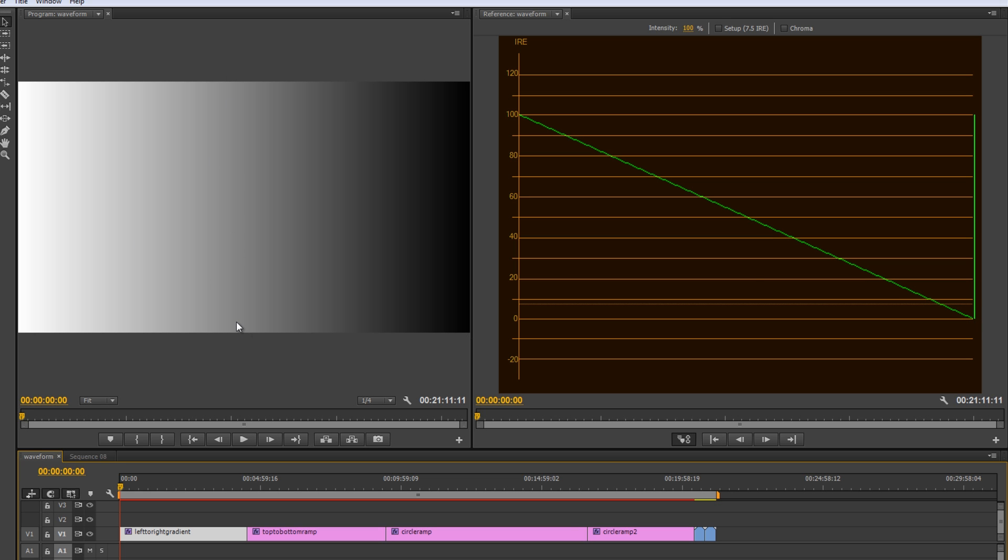Same thing goes for the middle. It's basically middle gray. So, it falls right here around this 50 mark and it's just one dot because there's no variance on the vertical band. There's no variance in that vertical line of intensity, of luminance, of luma.